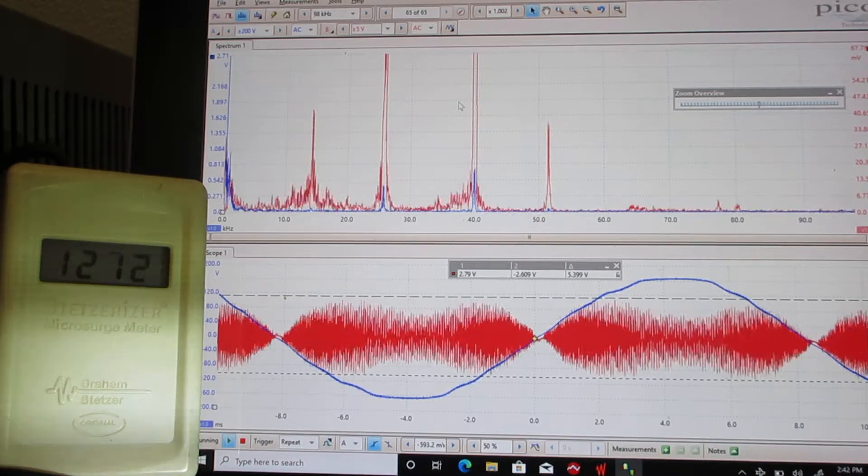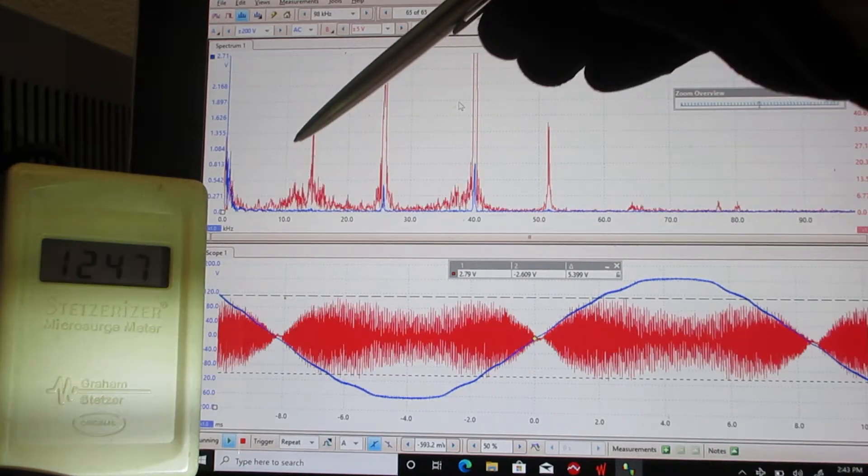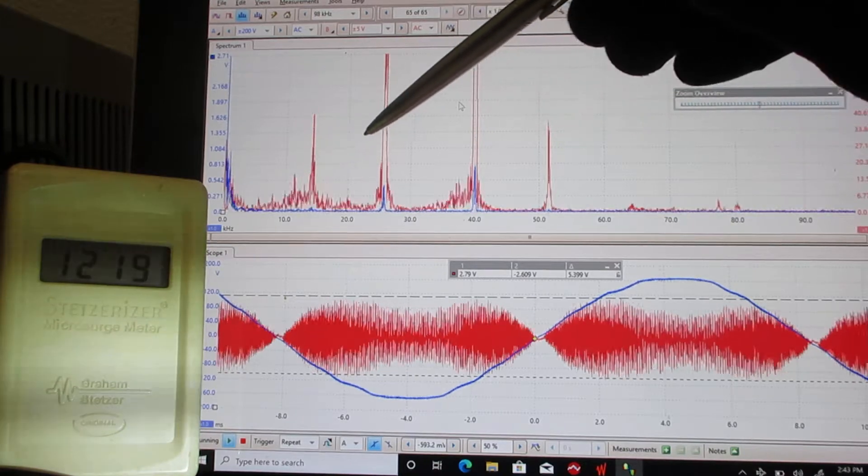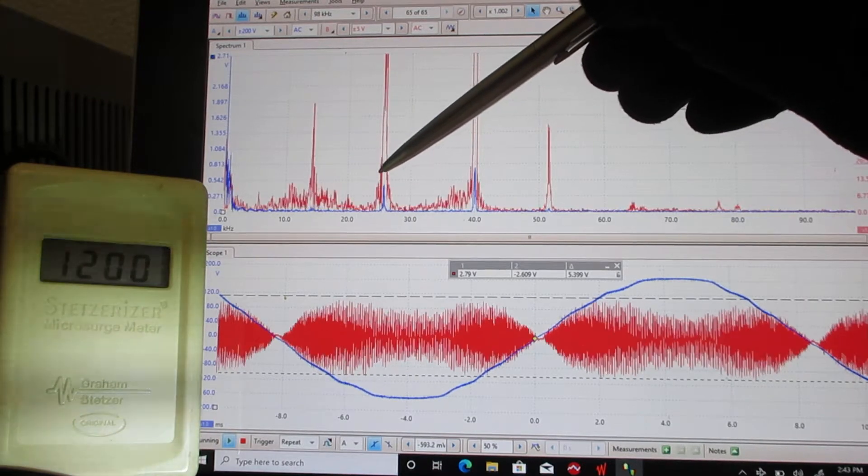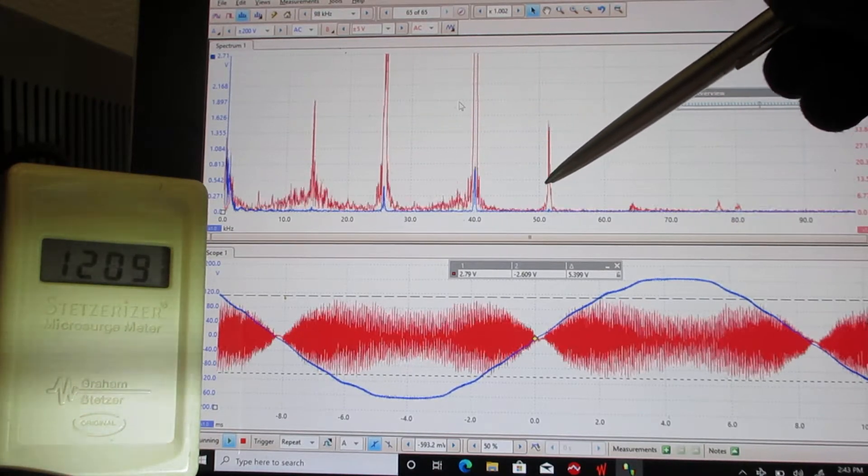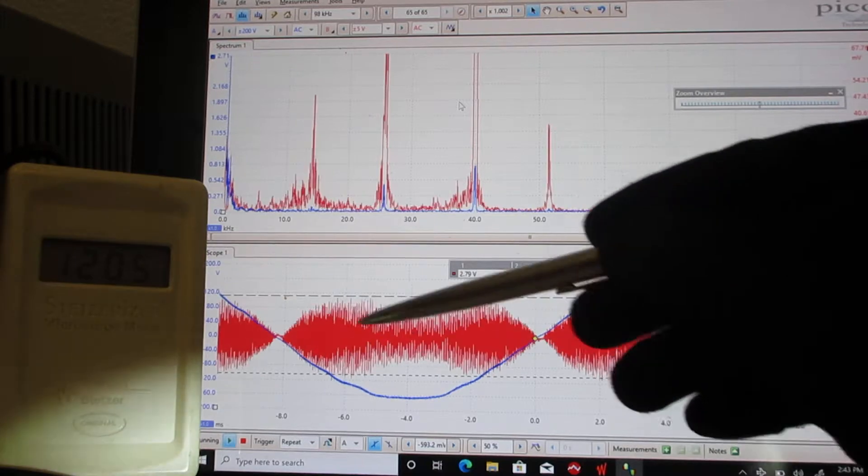We're looking at dirty electricity on a spectrum analyzer at 15,000, 25,000, and 40,000 cycles per second, and some at 50,000.